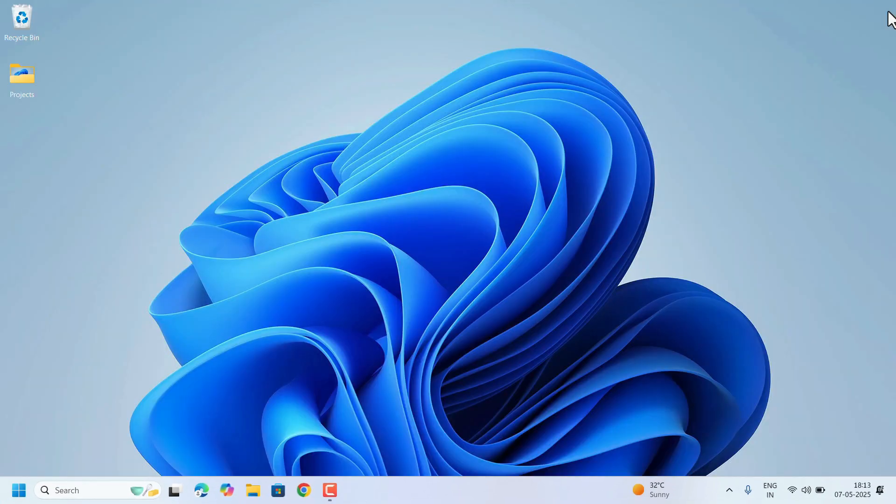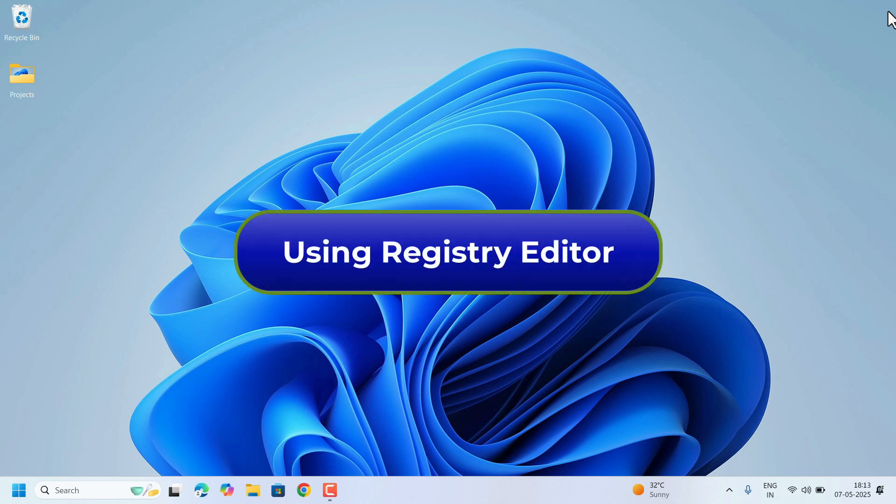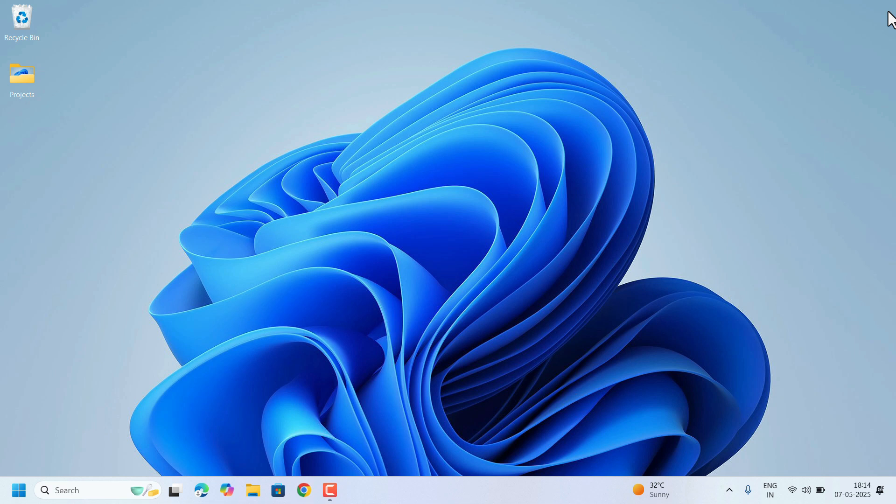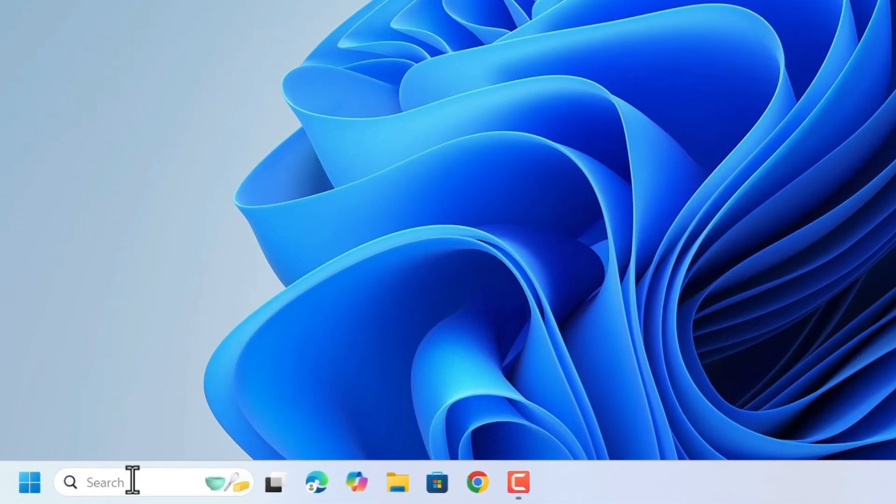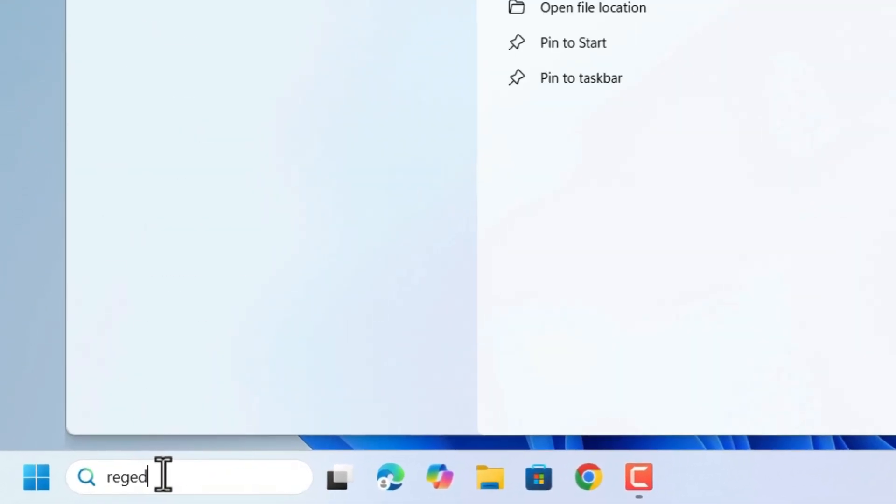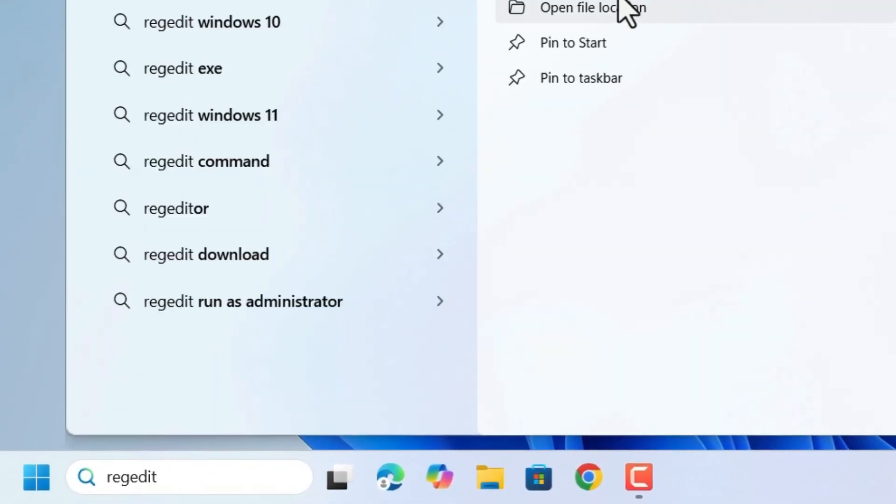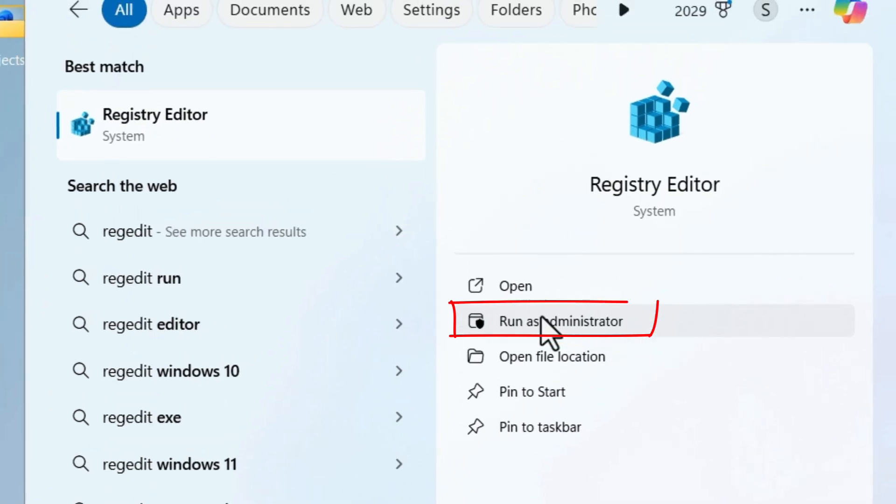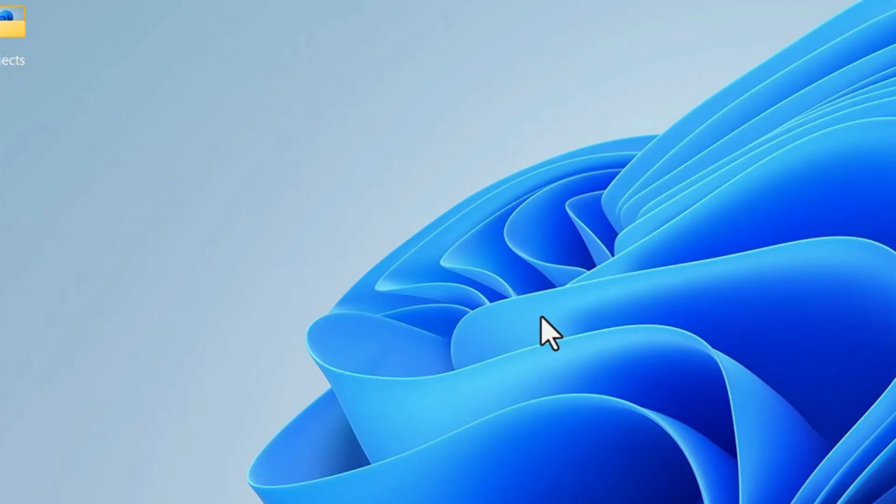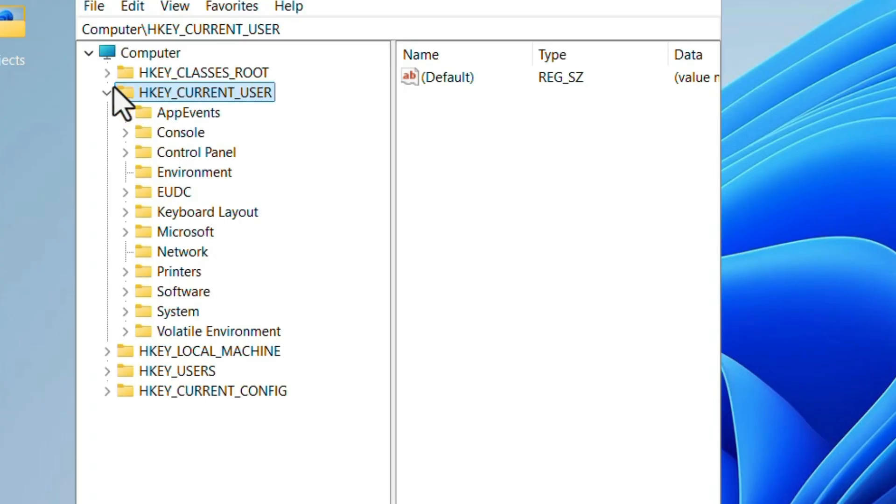For a permanent solution, try next method using the Registry Editor. Open the Registry Editor. Go to search, search for Registry Editor and open it as Run as Administrator. Click on yes. Here,